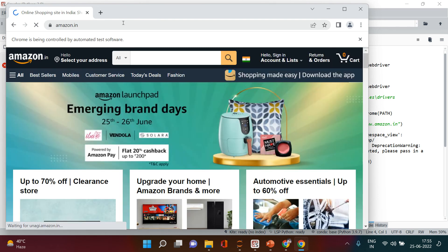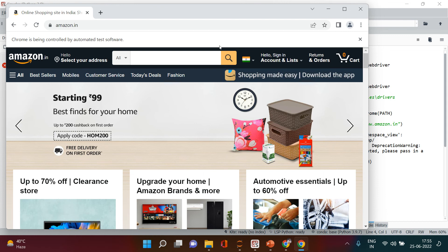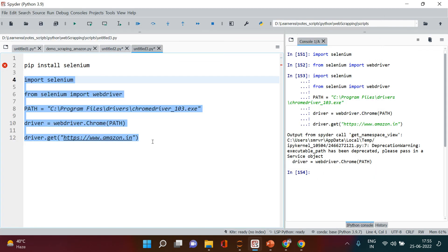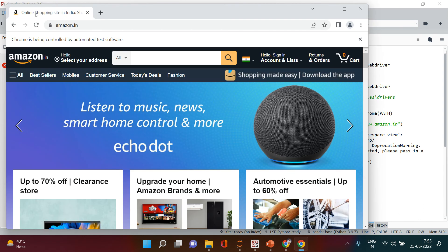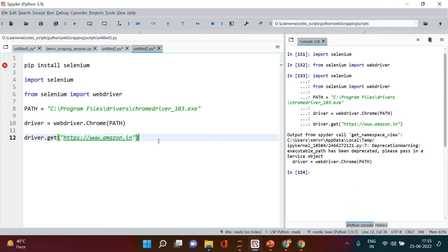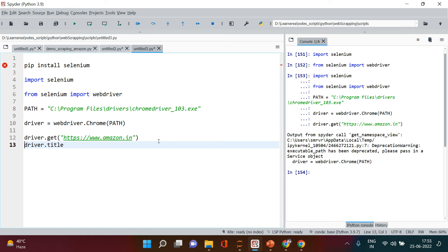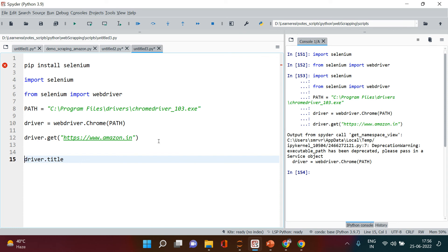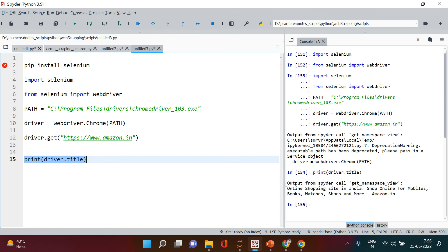It automatically opened Chrome and went to Amazon. You can see it has a page title. We can print that title using driver.title — just print it in the script. After executing, you can see it printed: 'Online Shopping Site in India' and so on. That's how we retrieve the page title.